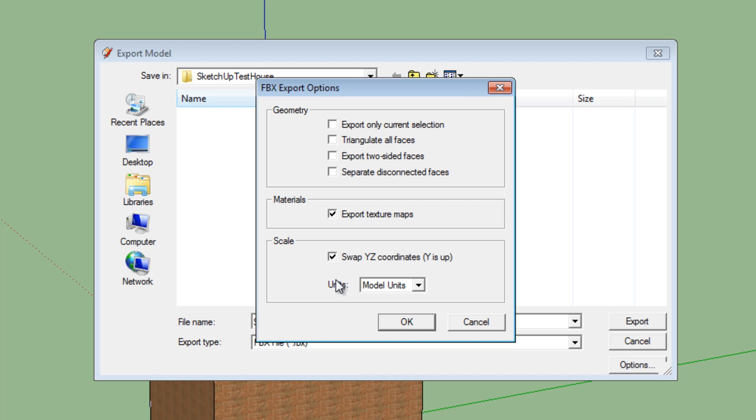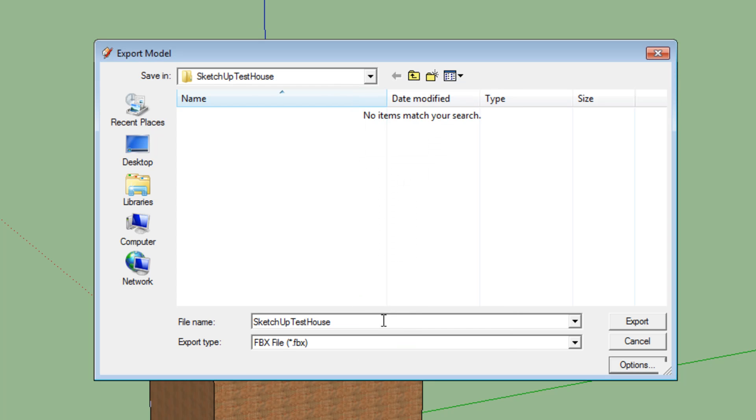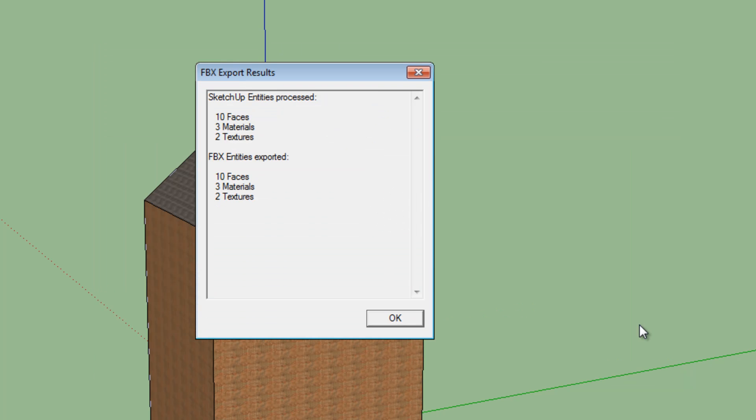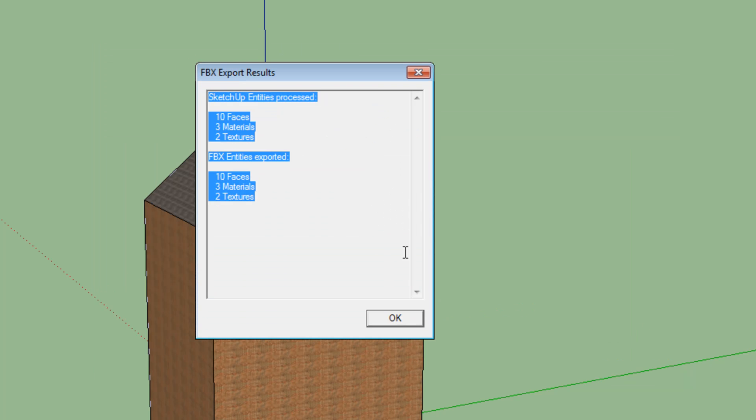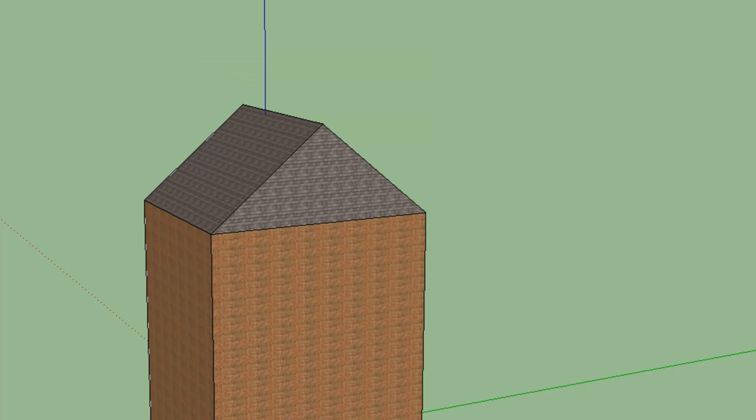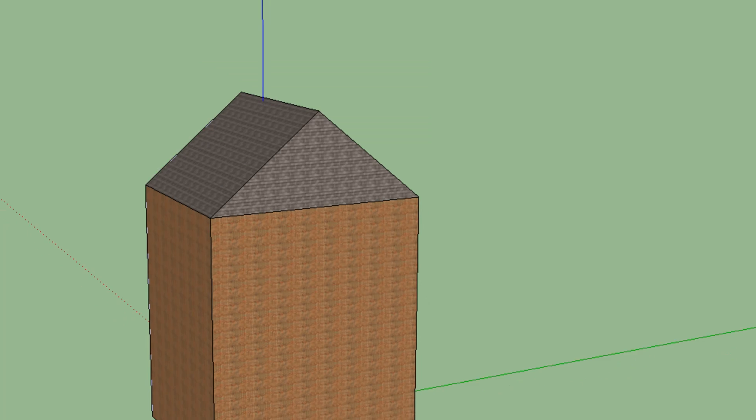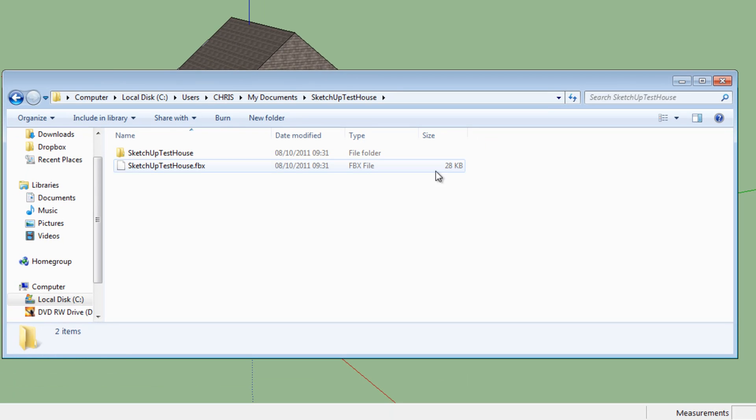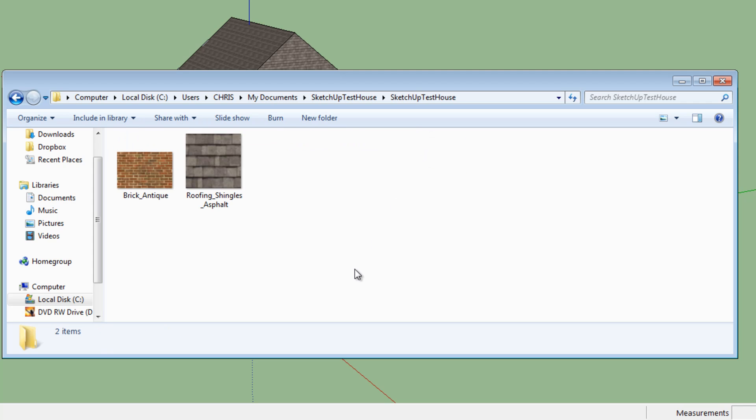Right, and you need the model units as the units. So click OK and then we're going to click Export. And you'll get the FBX exportation results, which is exactly what you wanted. So what we're going to do is we're going to bring up the folder that we exported it to.